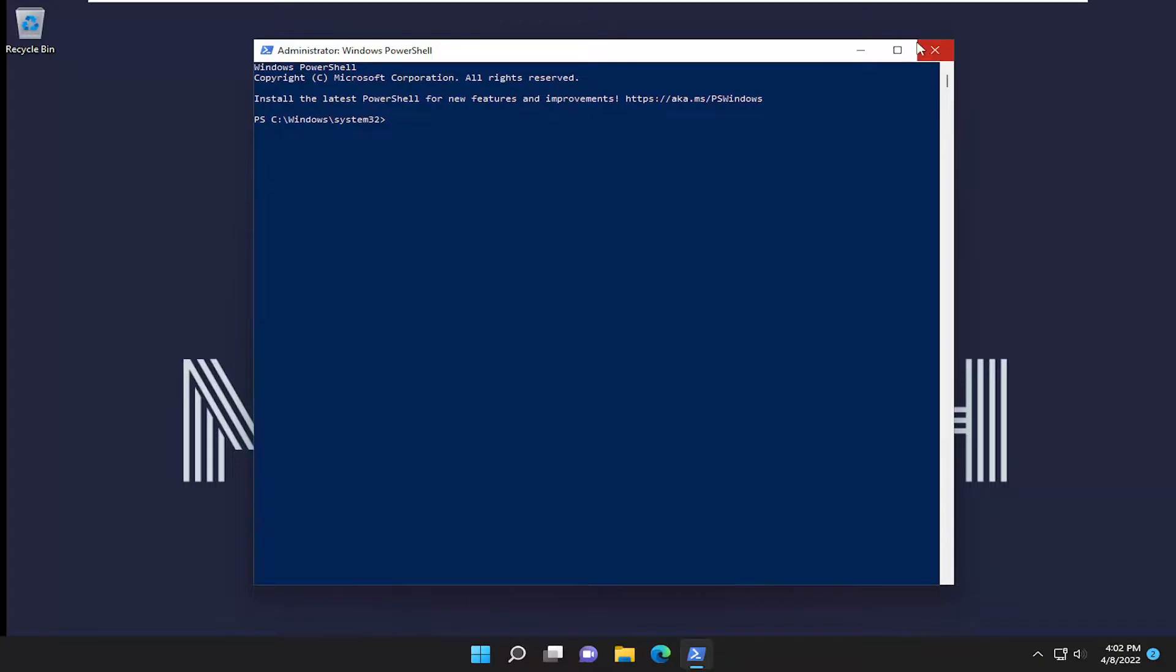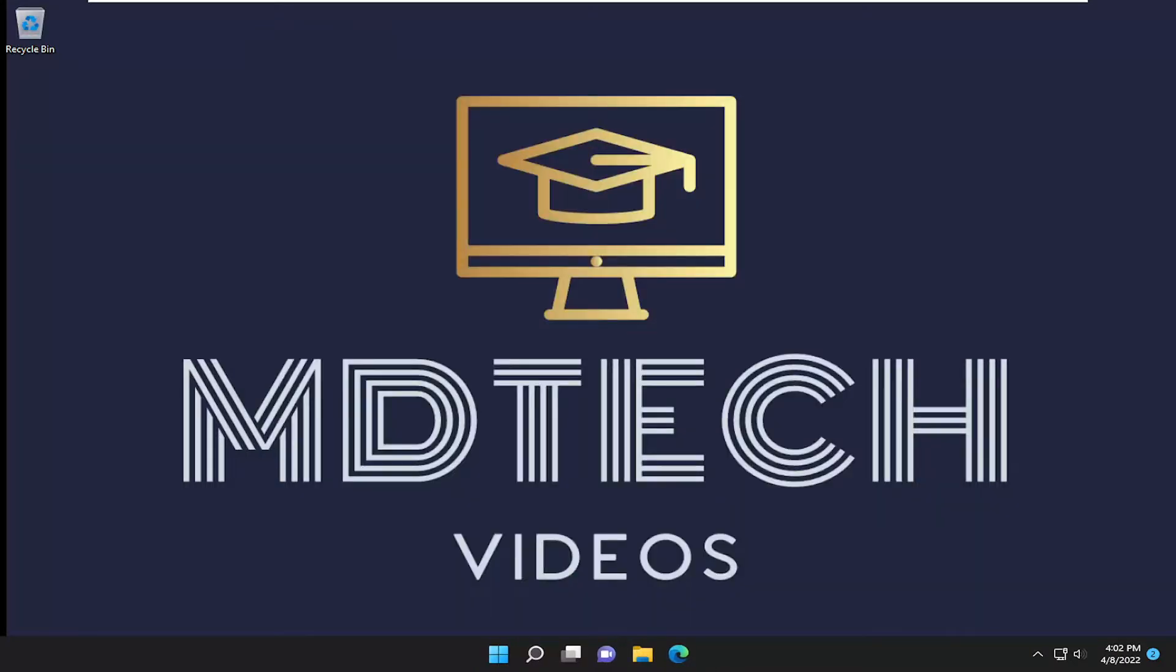As always, thank you for watching this brief tutorial. I hope I was able to help you out, and I look forward to catching you all in the next tutorial. Goodbye.